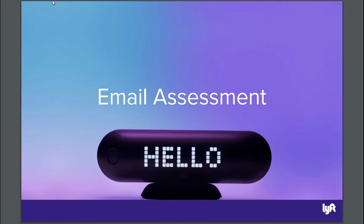Hi, welcome to LIFT email assessment. Once you finish this session, you will need to complete four emails as part of your selection process. The purpose of this session is to make sure that you have a clear idea of what an anatomy of a LIFT email is, which means you need to know what are the parts of a LIFT email.